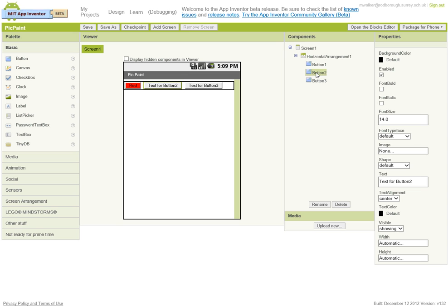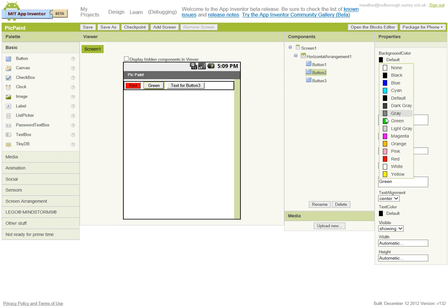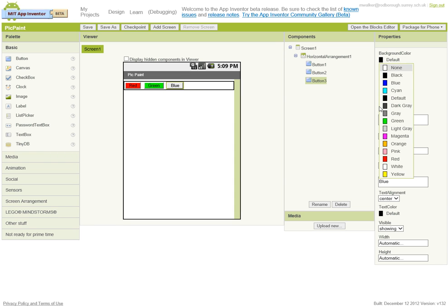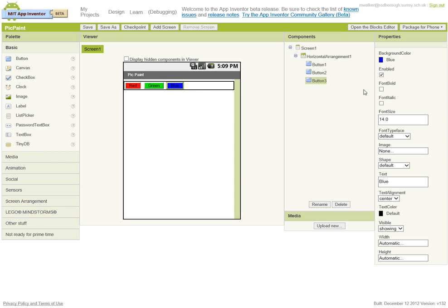Button 2, this is going to be for green, and again let's change that to green. The last one is going to be blue and change the text to blue.